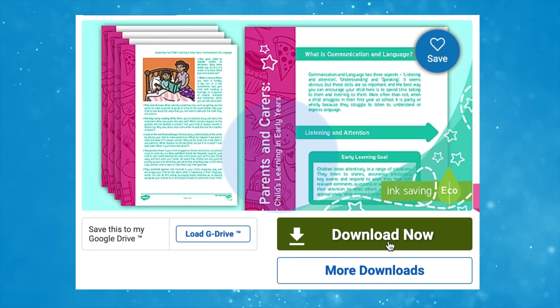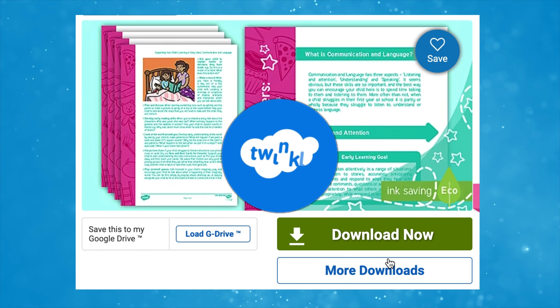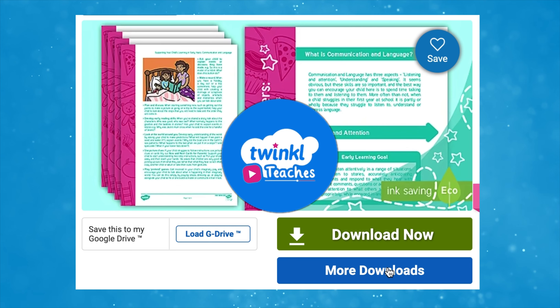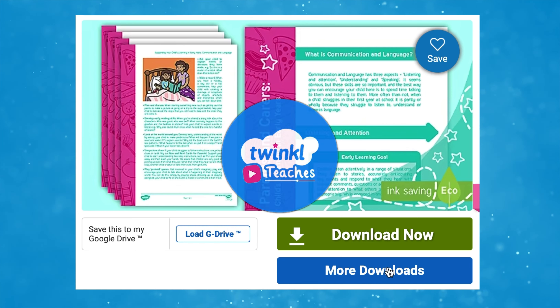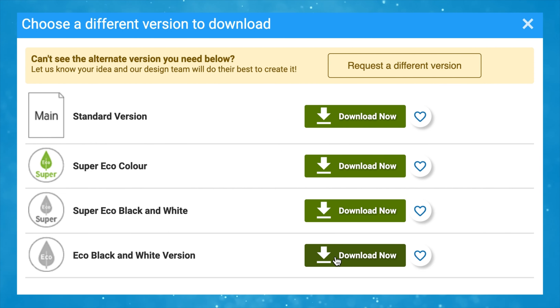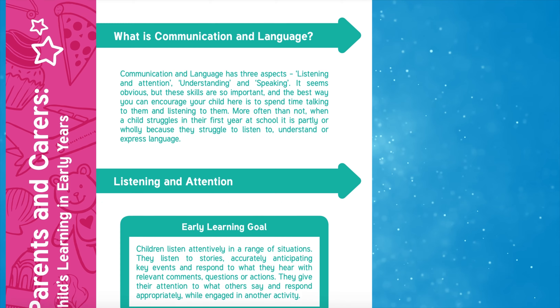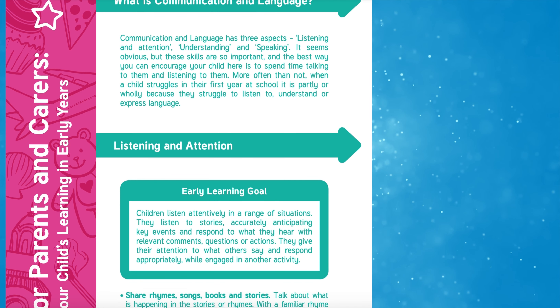Let's take a look at this Communication and Language Parent and Carer Information Sheet. There are multiple versions of the resource available to download, including black and white options as well as ink-saving options.